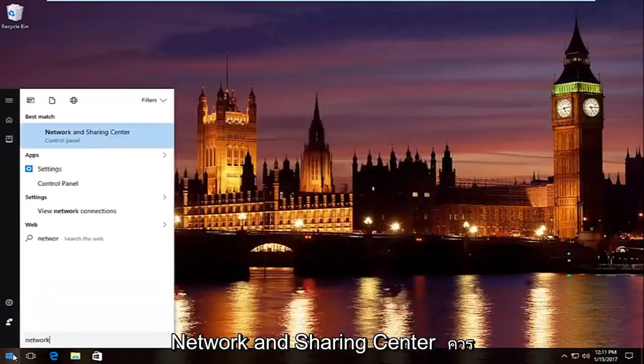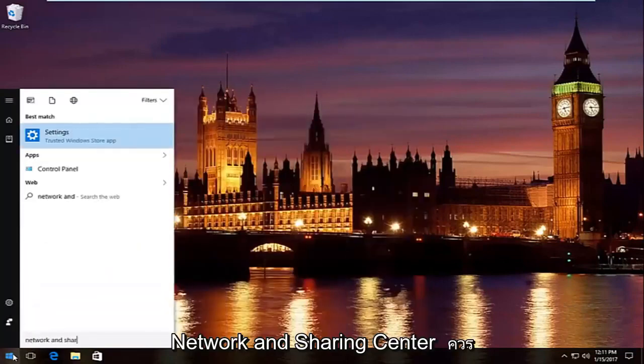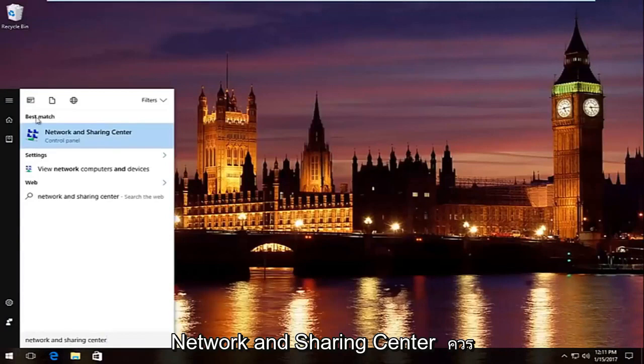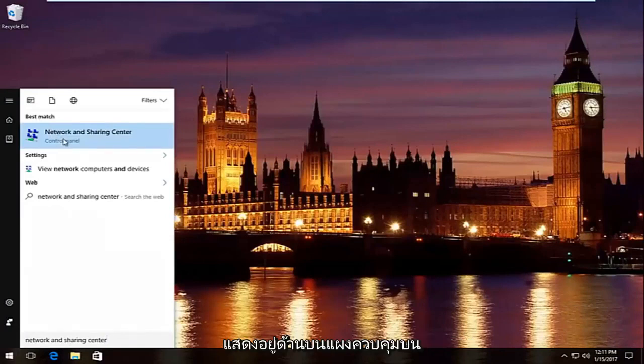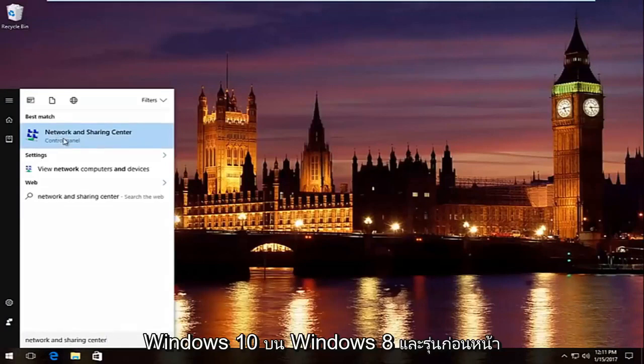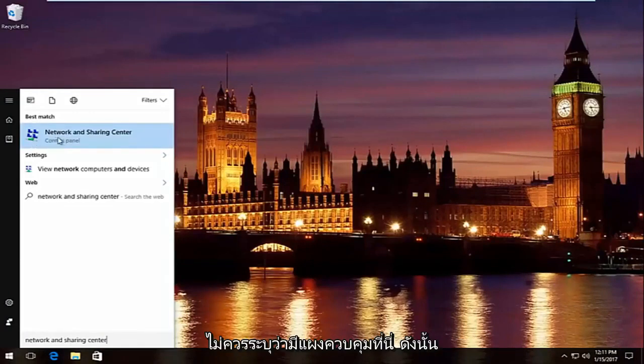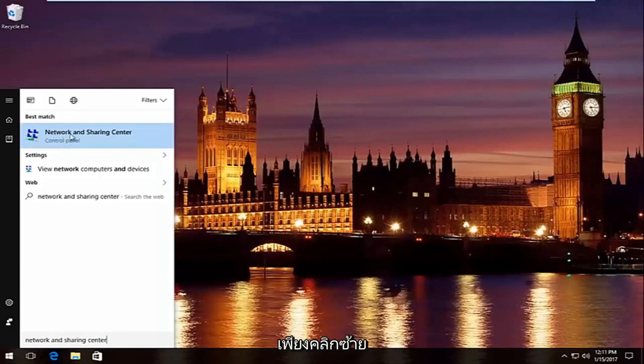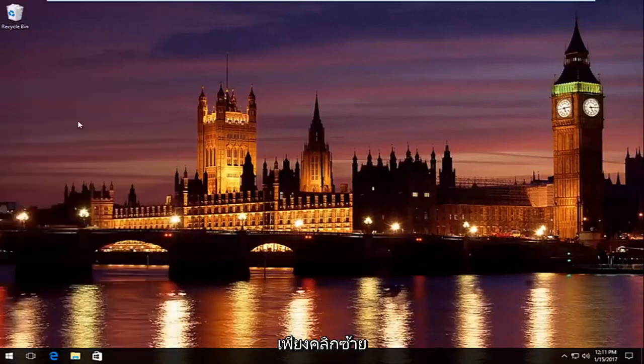And we're going to type in network and sharing center. It should be listed right above control panel on Windows 10. On Windows 8 and earlier it should not say control panel here. So just left click on that.